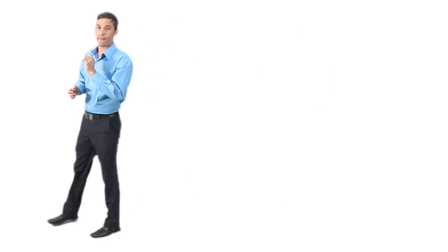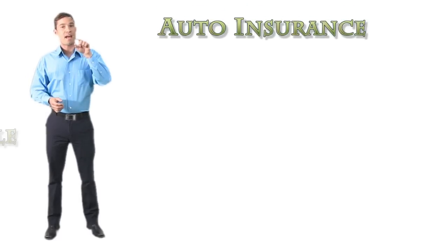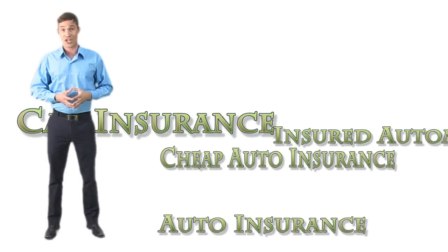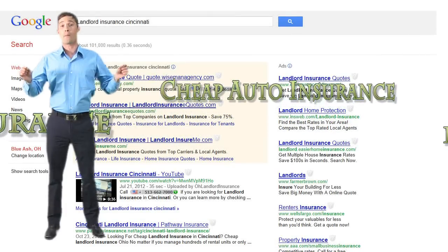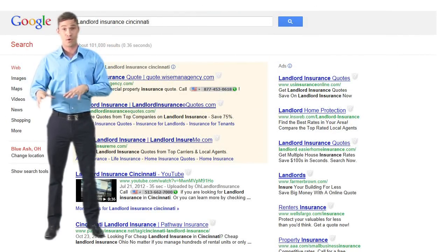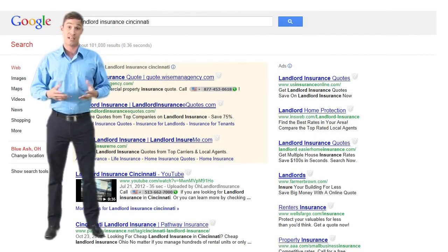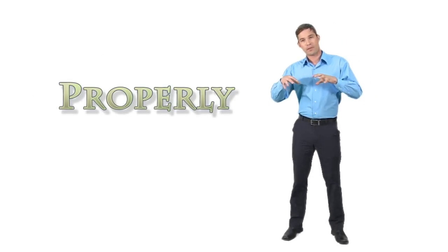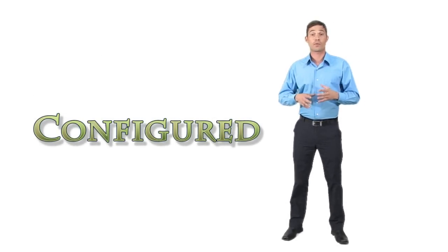There could be many variations of that keyword, and for you to develop a profitable online strategy, you need to rank on page one of Google for as many of those insurance keywords as possible. When your website strategy is properly configured, your results will be substantial.